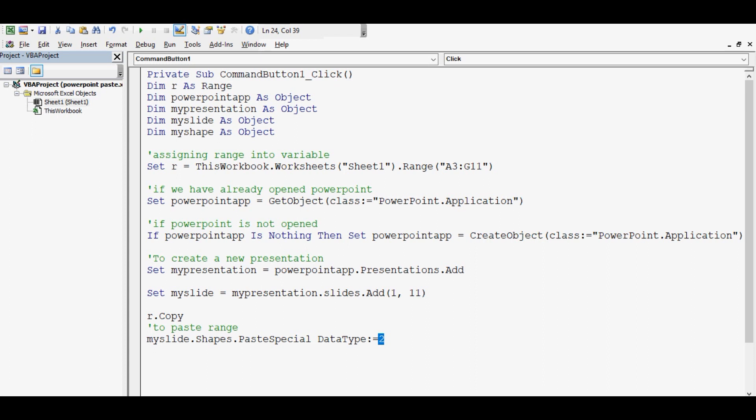Now here I am assigning data type as 2 because it is for PPT or I would say paste as enhanced meta file. For this we can pass on zero, one, or some other numbers. Zero is actually for default paste, one is for paste as bitmap. We have some other numbers that we can pass like four for GIF and five for JPG. If you want to know any specific thing about it just write into comments, I will reply.